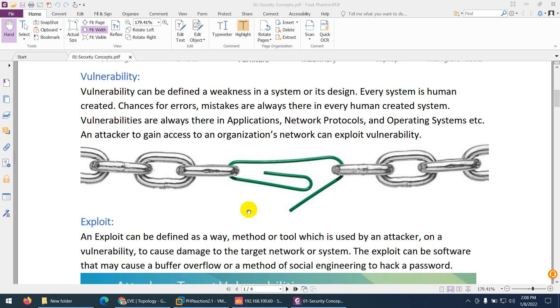Attackers use these vulnerabilities to gain access to the organization and to exploit them.